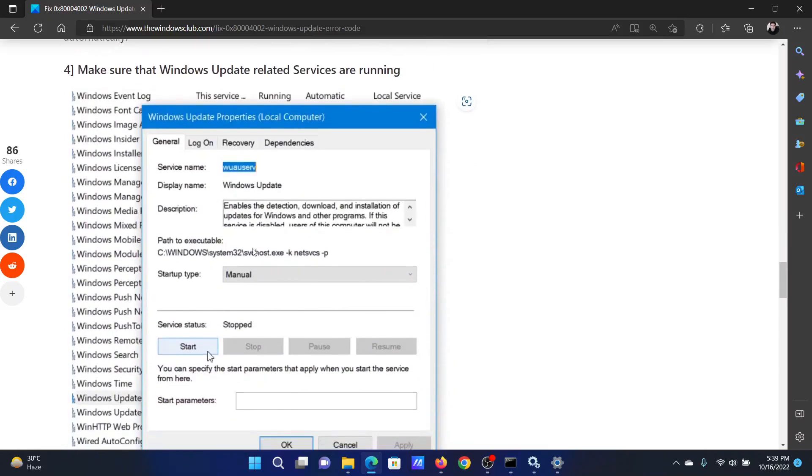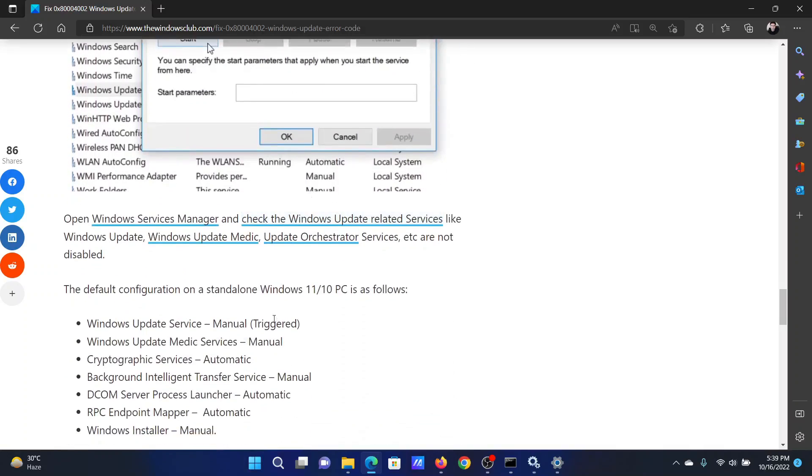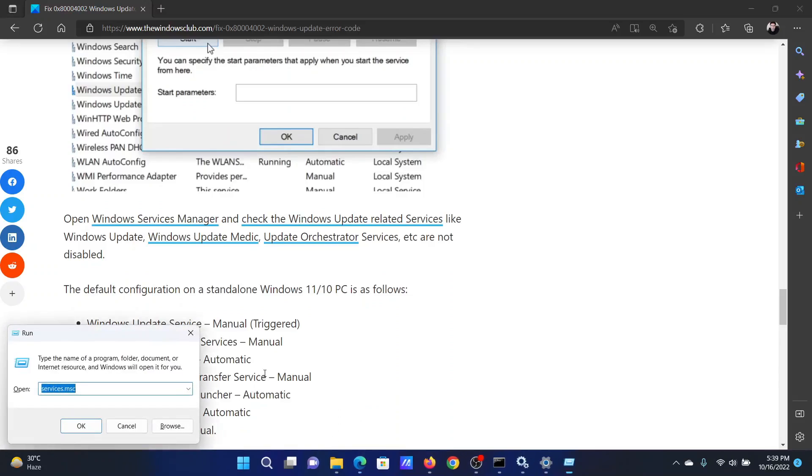The next solution is to make sure that Windows Update related services are running. Now these are the services to check their status. Press the Windows key and the R button together. In this window, type the command services.msc and hit enter to open the Service Manager window.